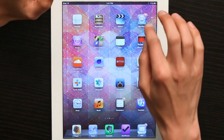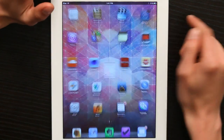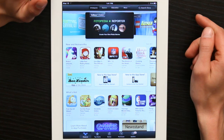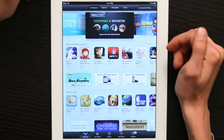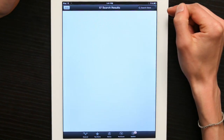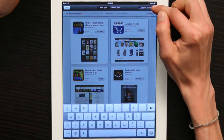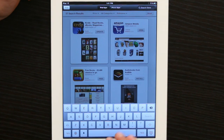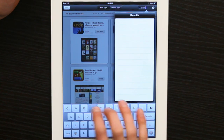So, let's go to the App Store. From the front page of the App Store, tap Search Store. Then type in OverDrive.